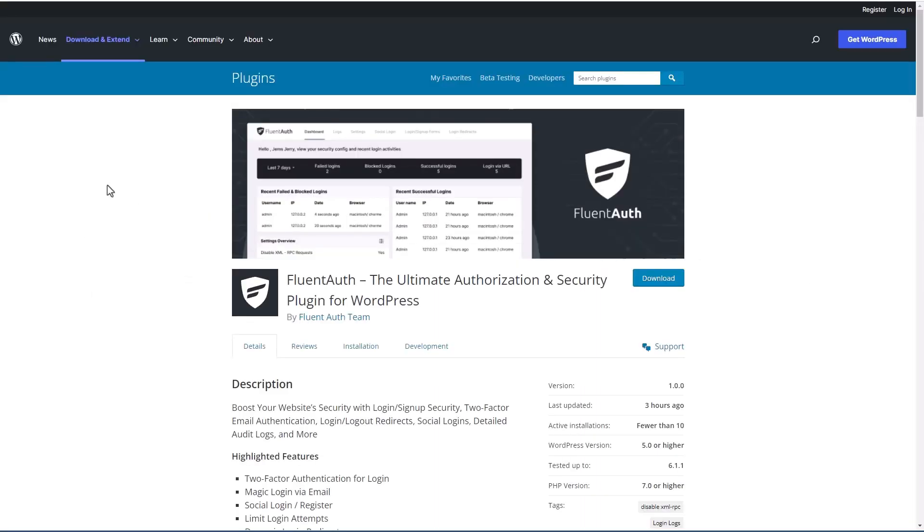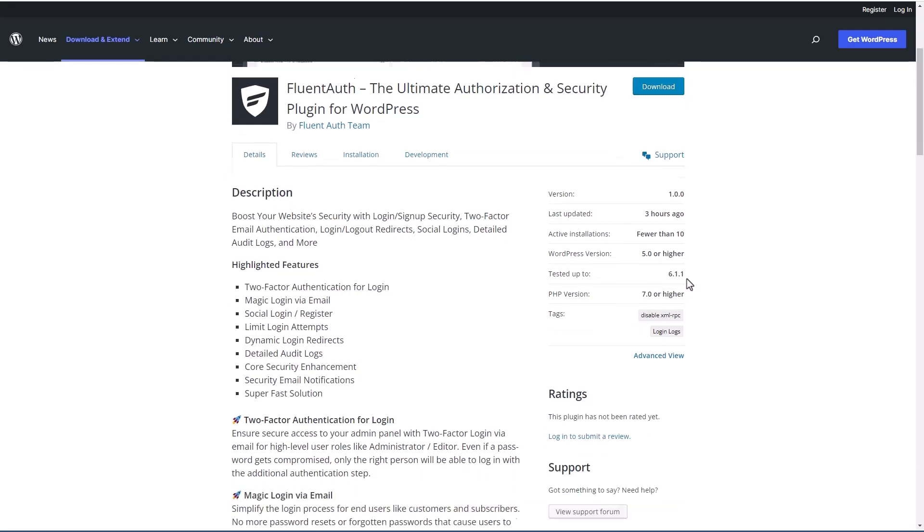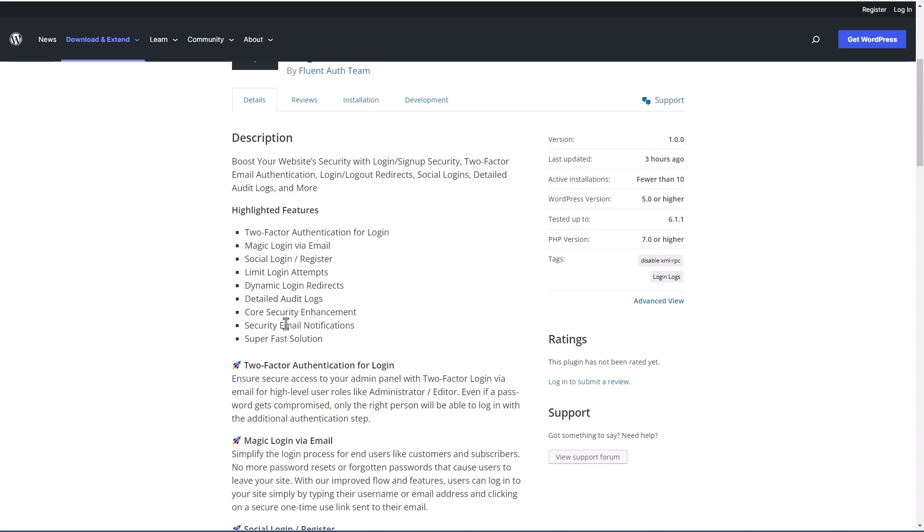Here's the FluentAuth plugin on the WordPress plugin directory. You can see it's brand new, has fewer than 10 active installs. Here it has a list of the main features. There's email-based two-factor authentication, magic login, that's where they send you a login link, social login, limit login attempts, dynamic login redirects, audit logs, some security enhancements, some email notifications, and it's fast.